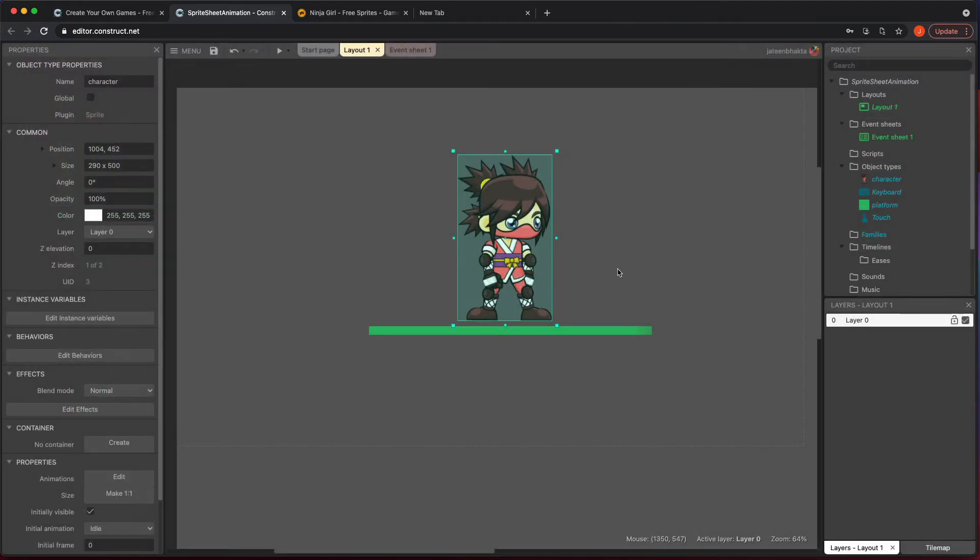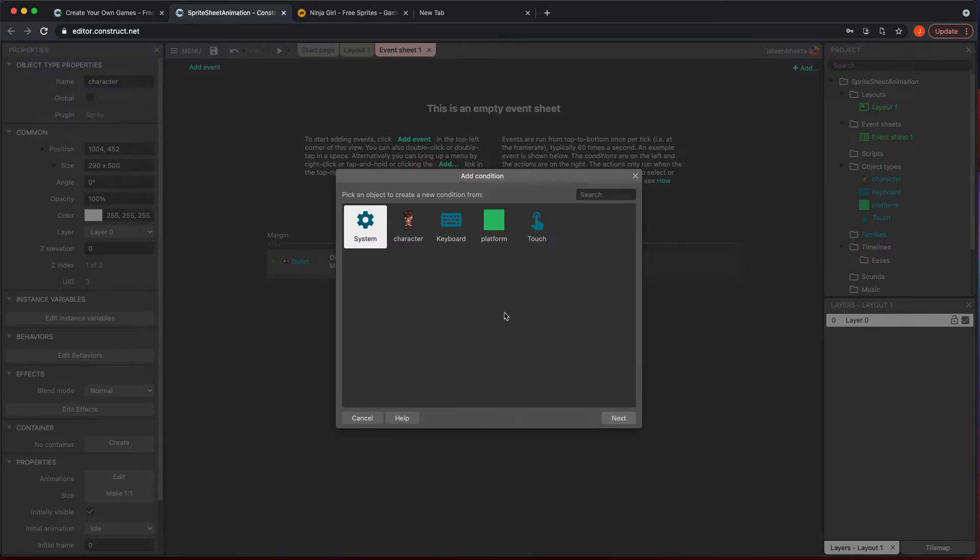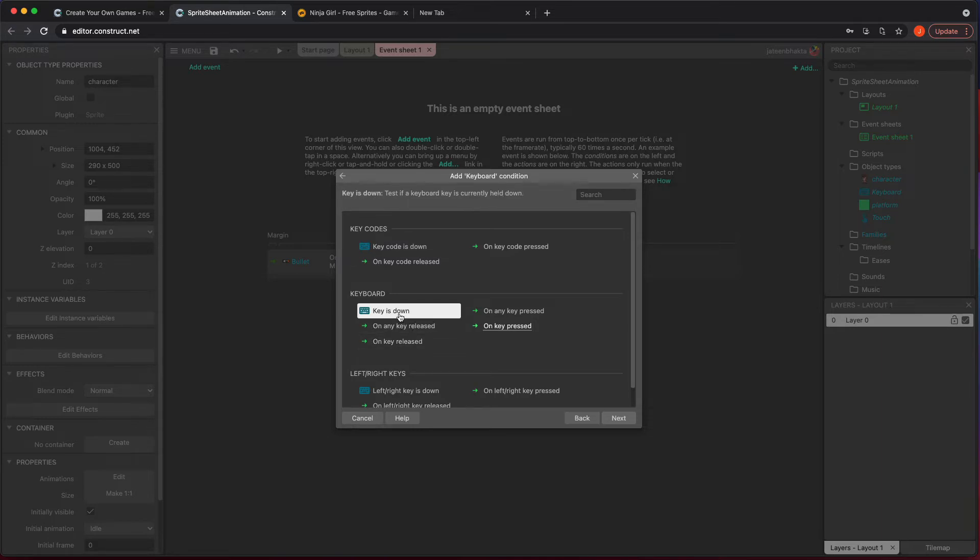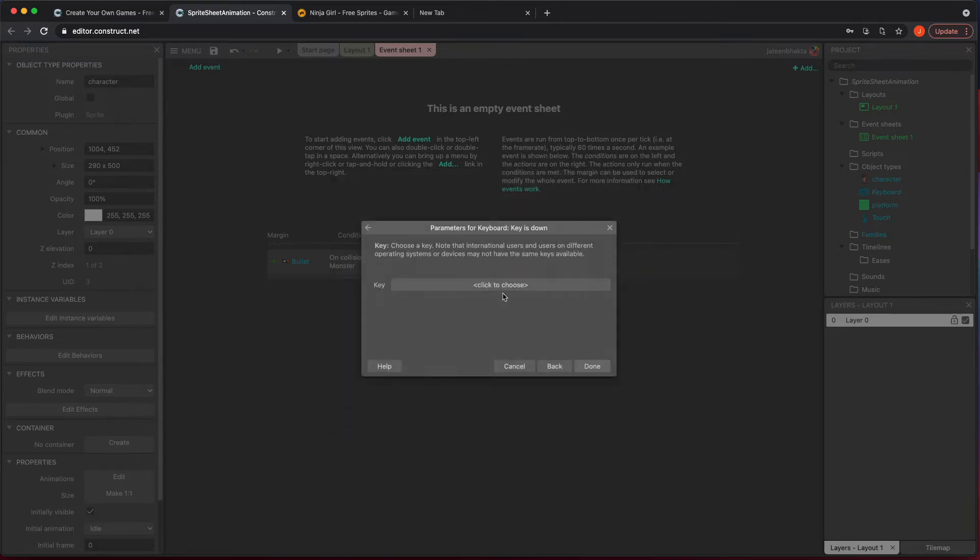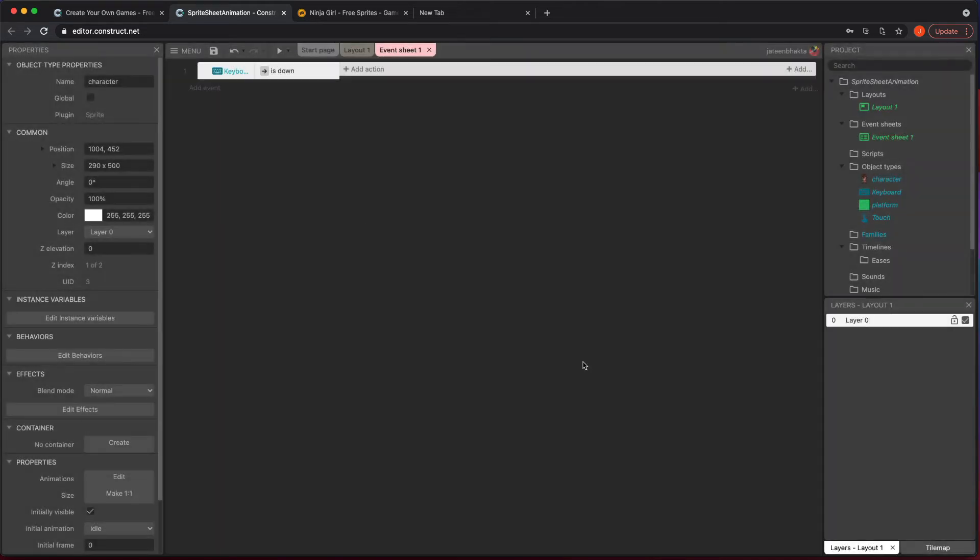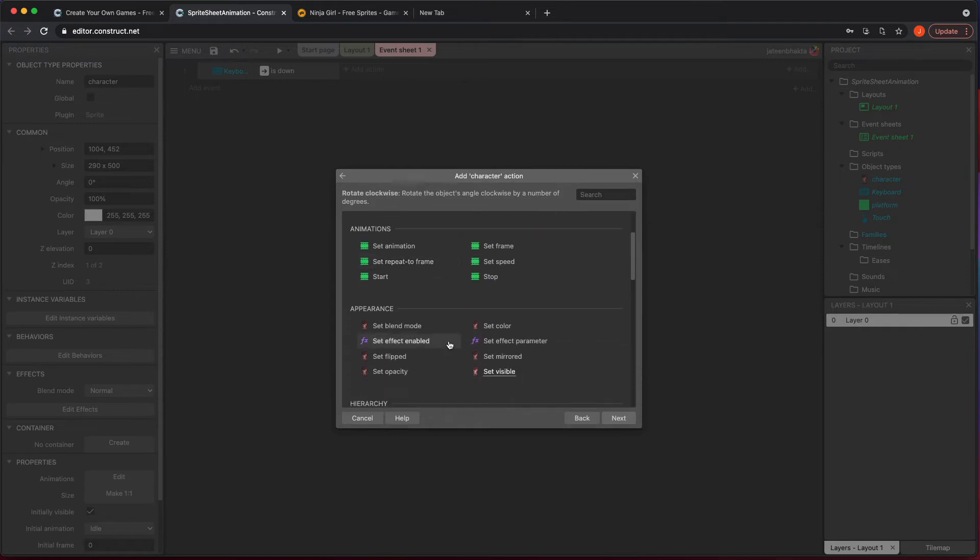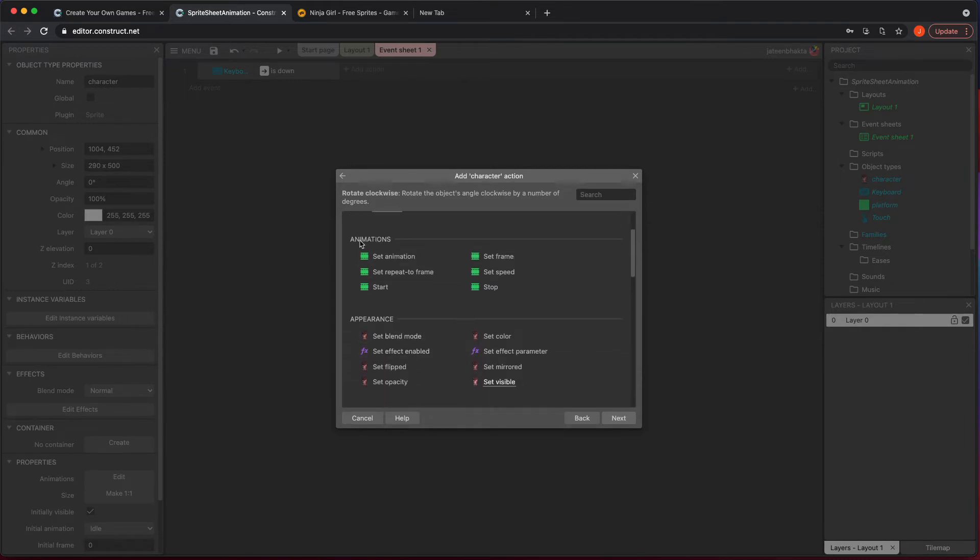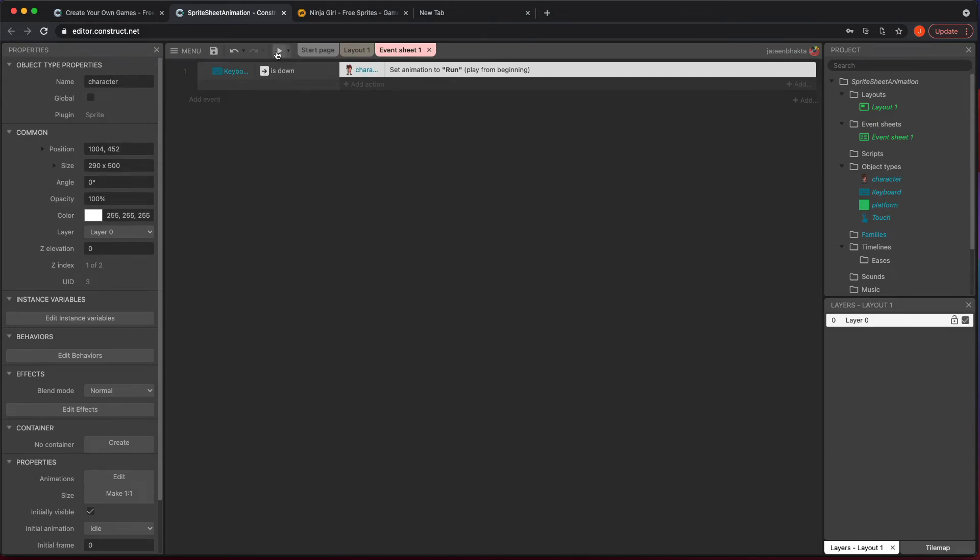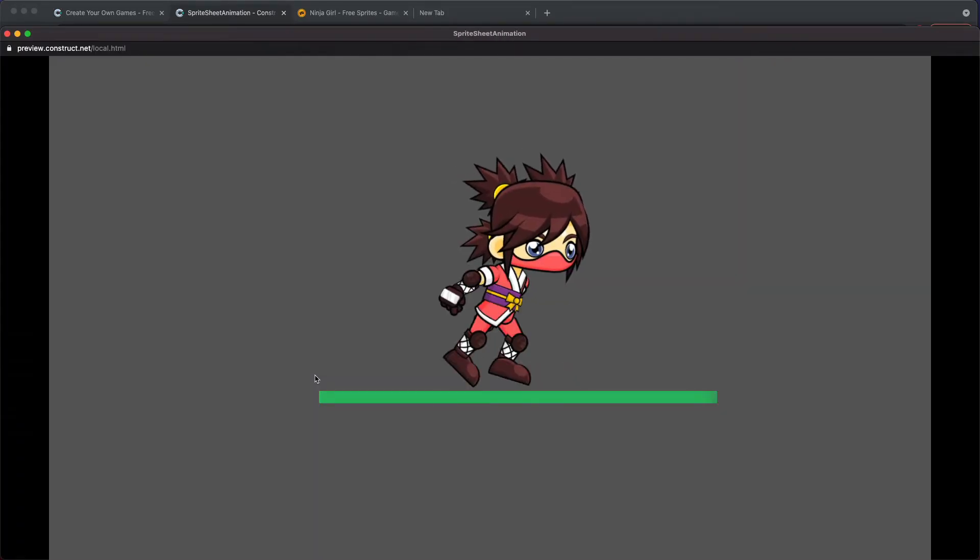Now we're going to go to our event sheet and actually add an event where I'm going to just do a keyboard. When the keyboard is held down for right now, if I hit the right key, I'm going to hit okay. It's going to, I'm going to now set the animation of my character. So inside character, there's going to be a section here for animations where you could set the animation. As long as you call it whatever makes sense, you could start from beginning. So now if I hit play, I'm in idle. And now when I hit right, I am running.